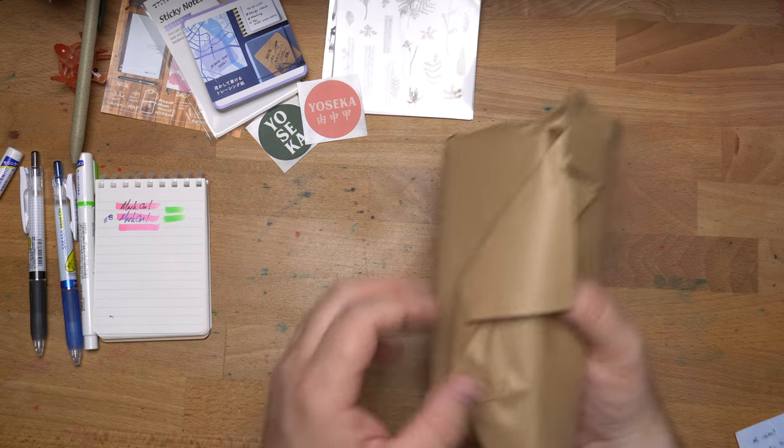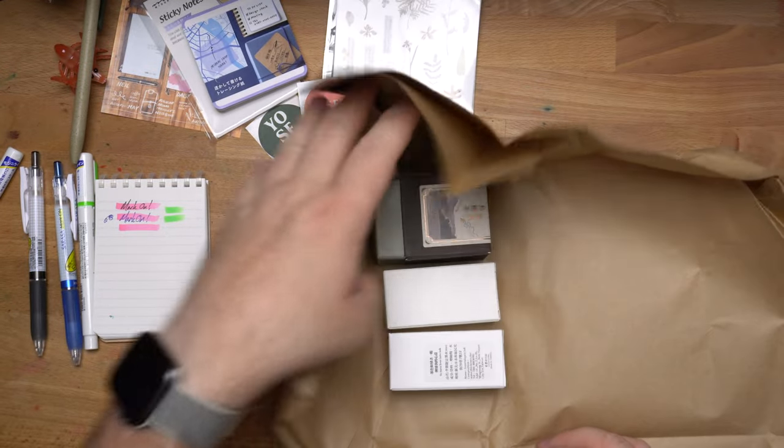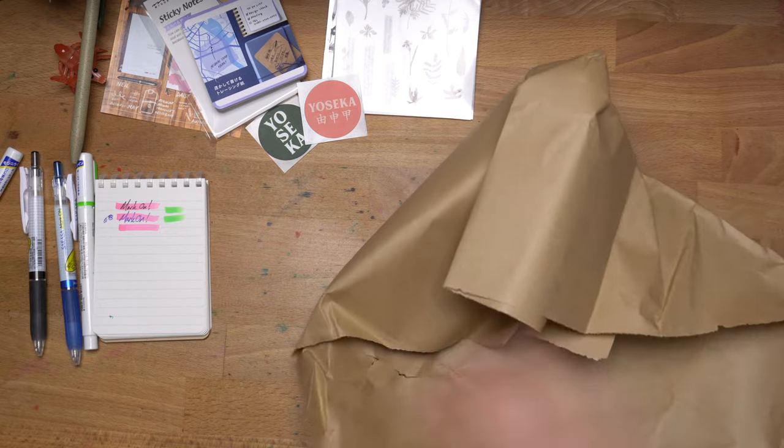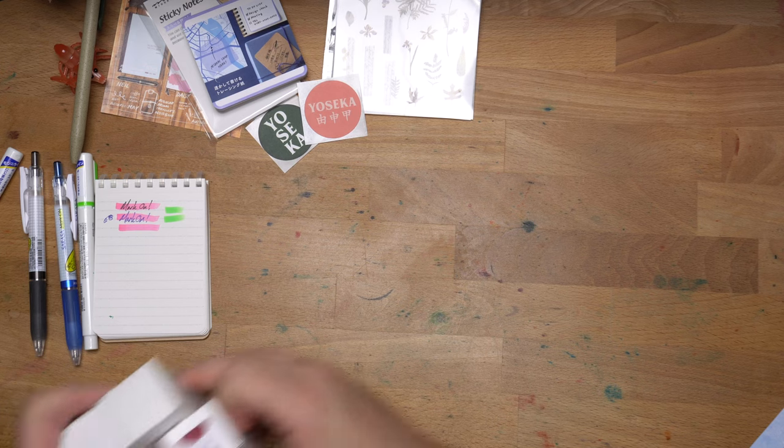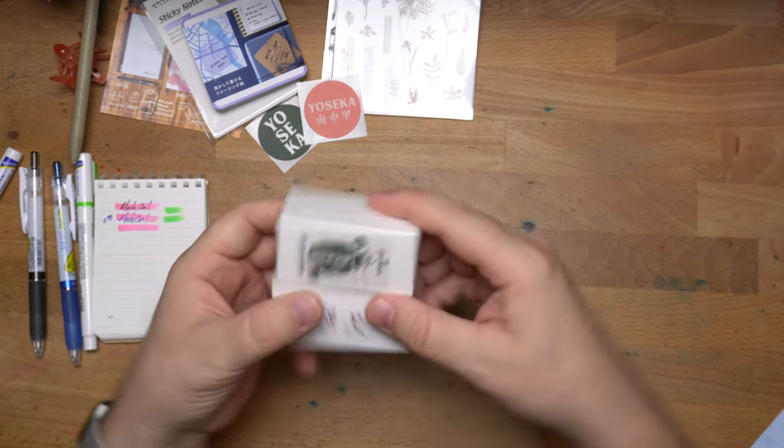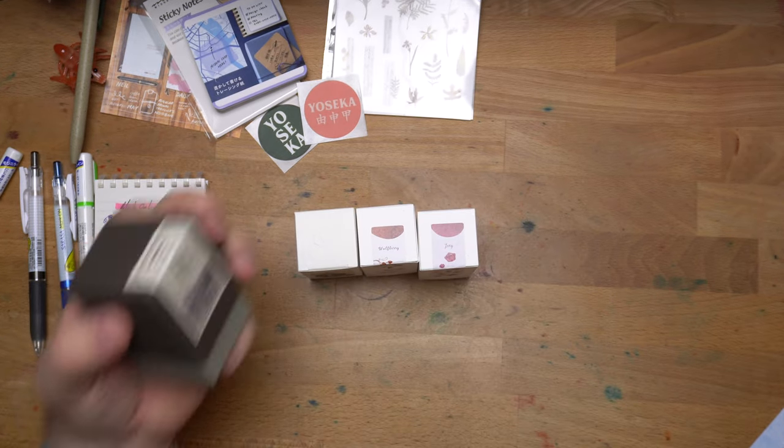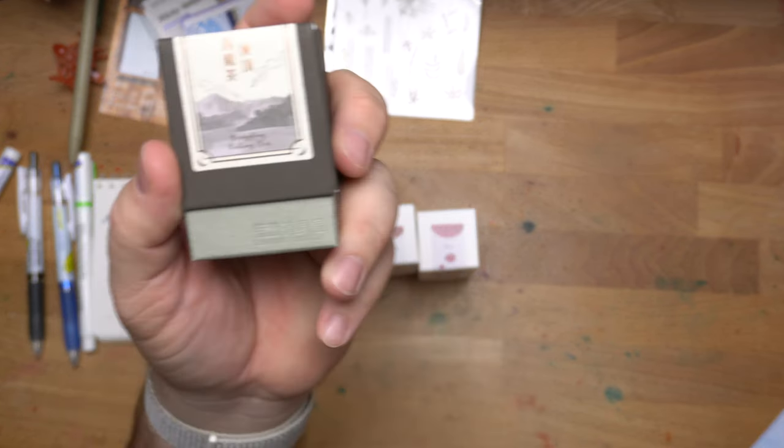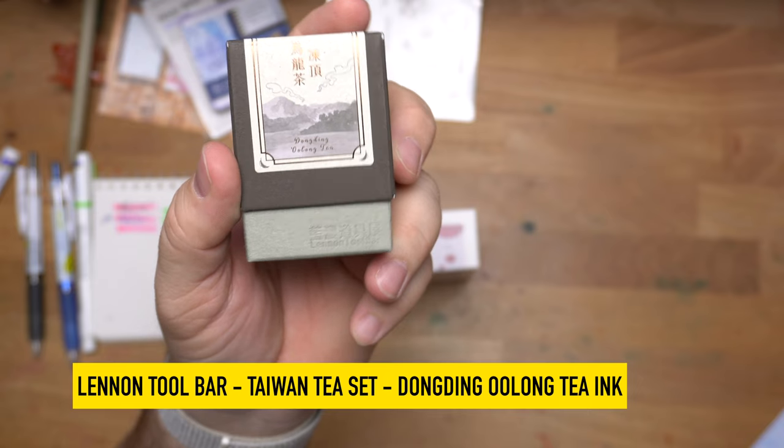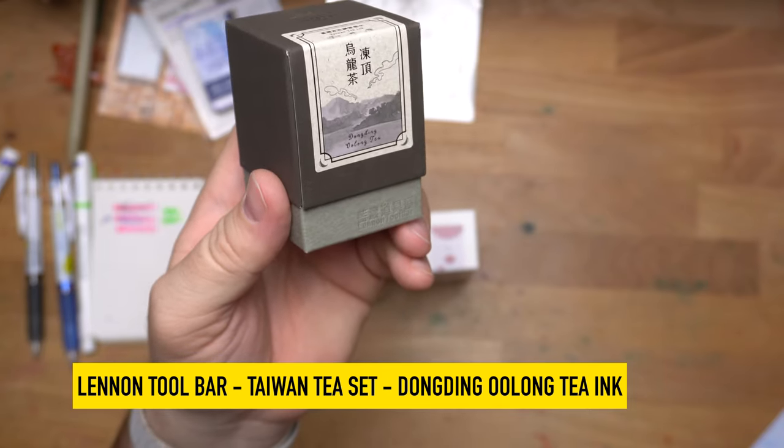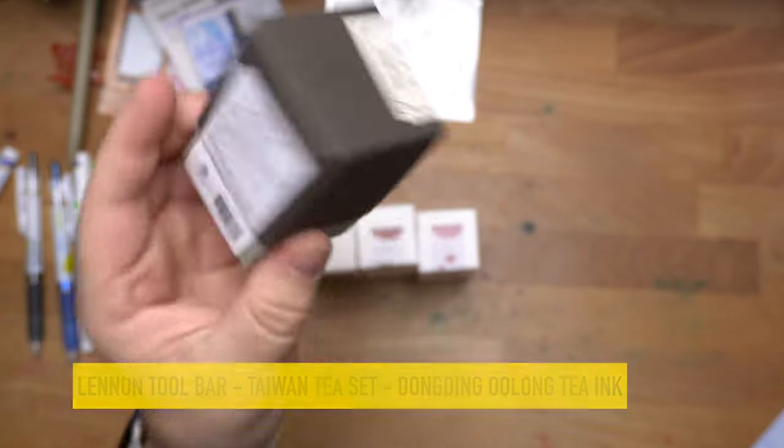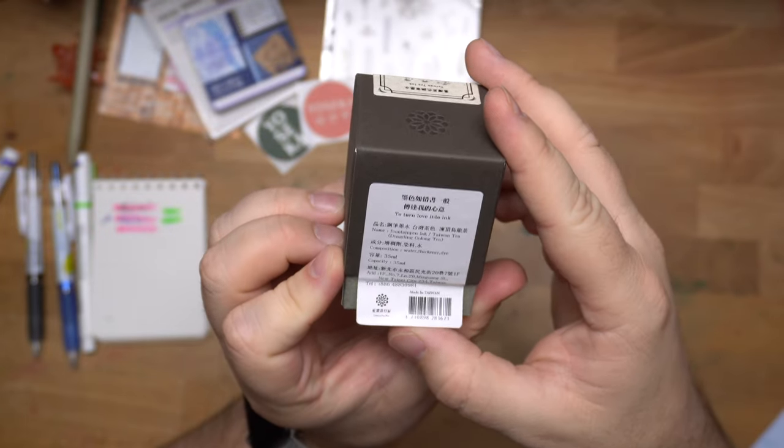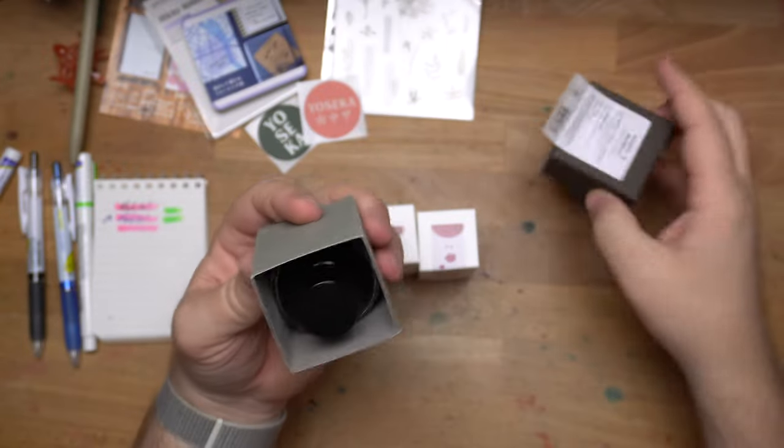And these. These will be inks. We have four of them here. So, I was curious about some of these inks, and so I grabbed some of these Linen Toolbar inks. Do they all have the names on them? They do. So, this one is Linen Toolbar Dongding Oolong Tea. Which I thought would look pretty cool.